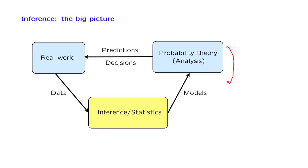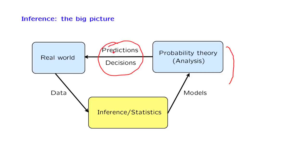If our model has been selected in a careful way, then it should also be relevant to the real world and help us make predictions or decisions. But how do we know that this is the case? This is why we need to look at data that are generated by the real world, and then use these to come up with the model. This is what the field of inference and statistics is all about.